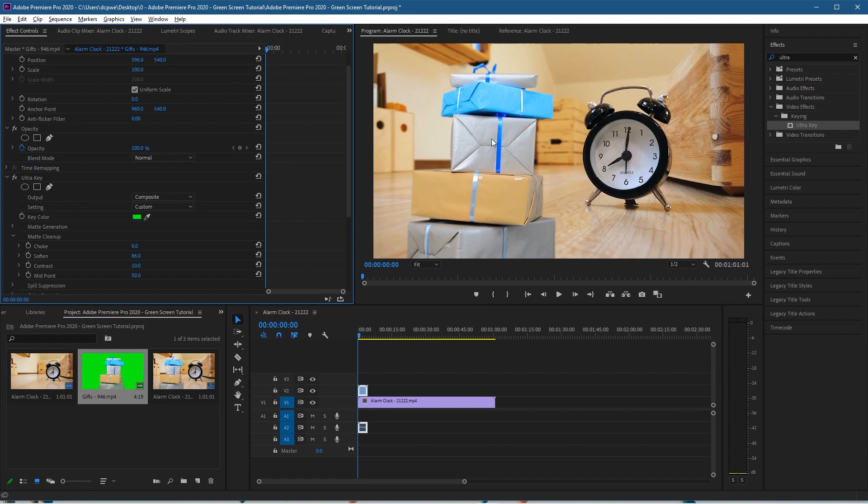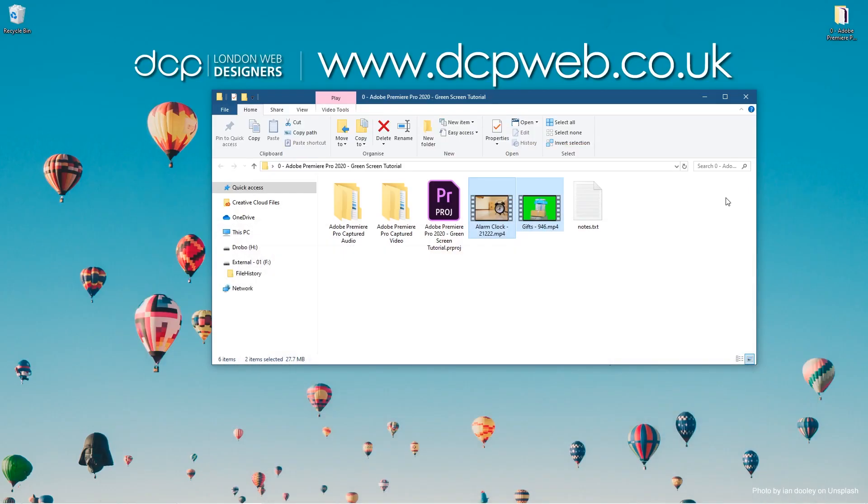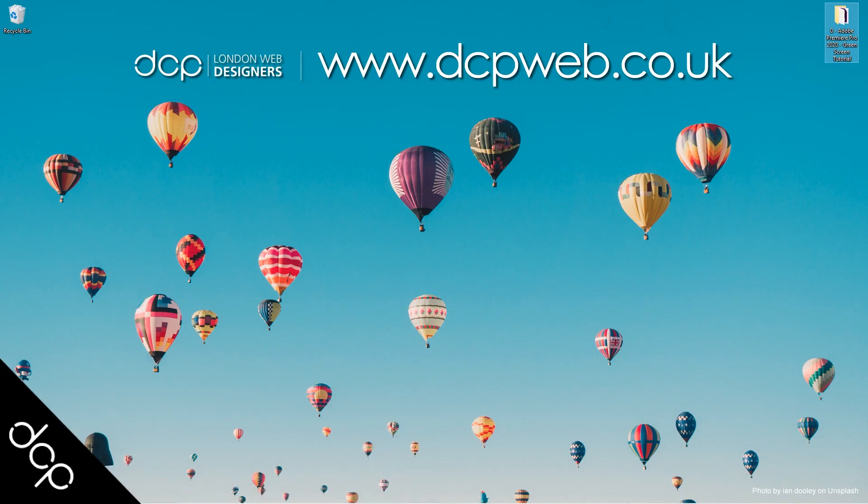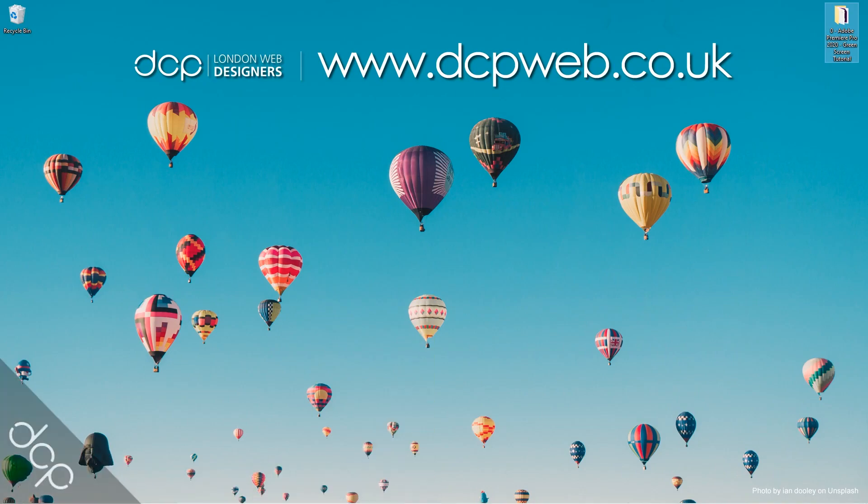that's pretty much how you use the green screen function, the Ultra Key, in Adobe Premiere Pro. That's the end of this tutorial. I hope you find it useful and I look forward to seeing you in the next DCP Web tutorial.